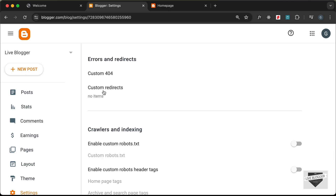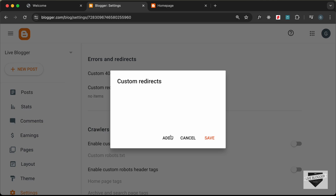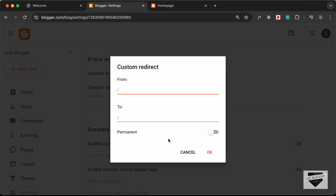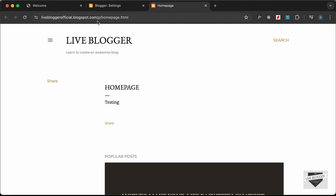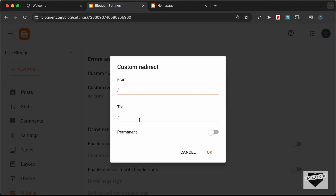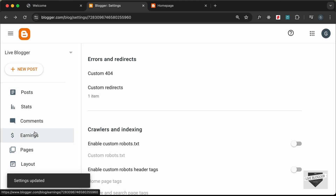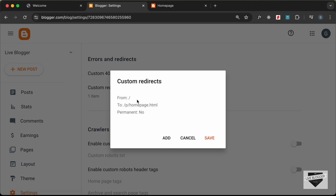Go to Errors and Redirects, click on Custom Redirects, and add a new redirect. We need to go from the home page to this new page, so I'll copy the page URL and paste it over here, then click OK and Save. Now we have one redirect from the home page to this page.